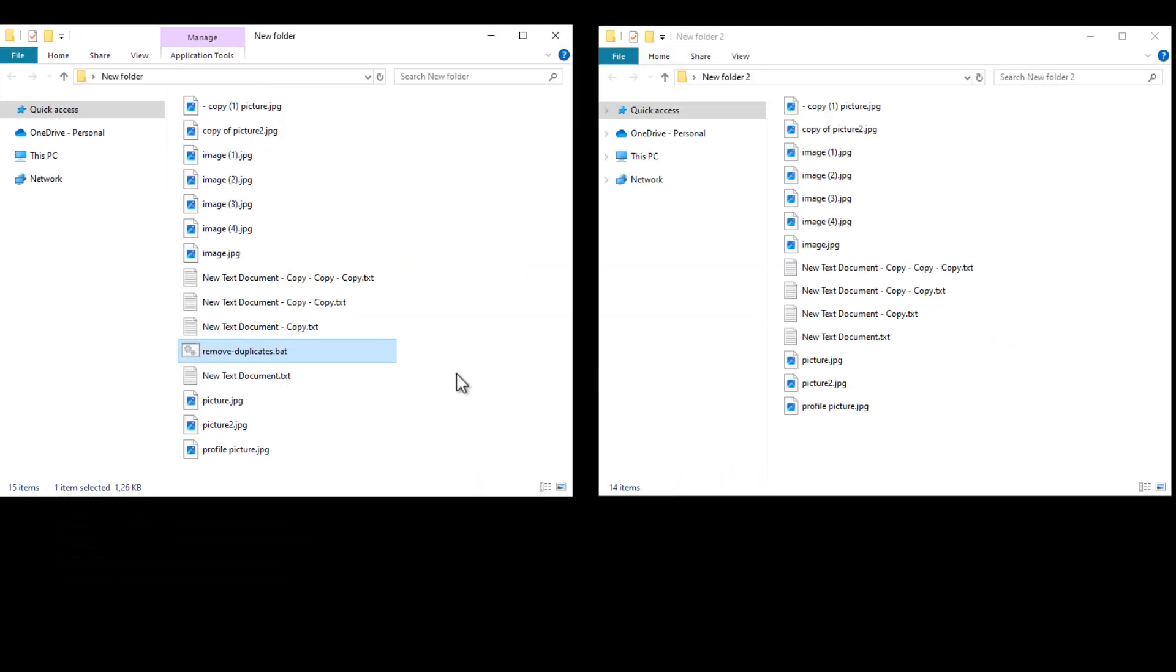So I have two folders open. Both folders contain the same files, including the same duplicates that end in either copy or a bracketed number. The folder on the left, however, has the new batch file in it. The folder on the right is just there for comparison.